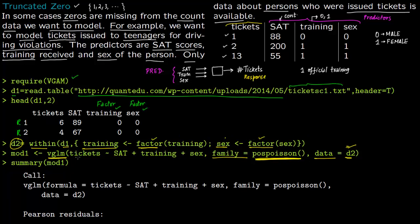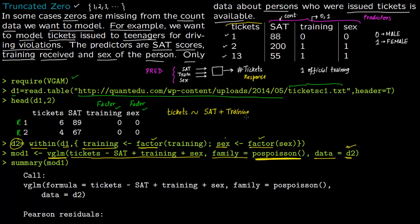The model formula is exactly like a standard regression model: the response is tickets, and the predictors are SAT score, training, and sex of the person. You then call the summary of the model to view the results.